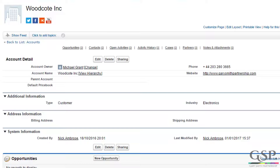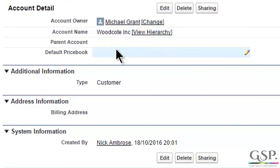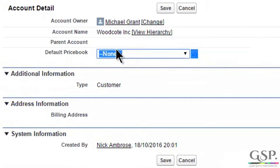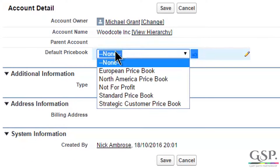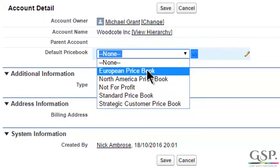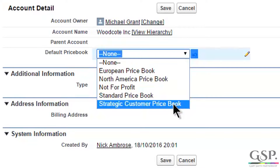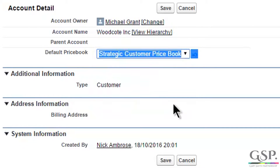The package installs a custom field on the account called default price book, and modifies the picklist values on this field to match the names of your price books. Then simply set the appropriate picklist value for each account.